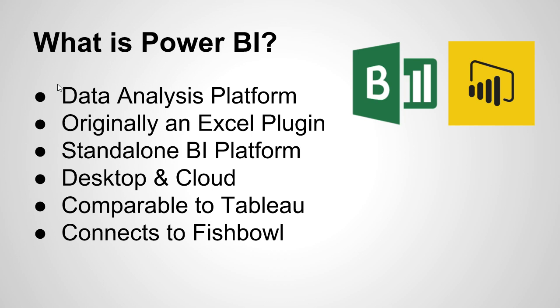They kind of had to still work within Excel and it was cumbersome to work with. But nowadays it's actually its entirely own platform and solution. You don't have to use Excel along with it. Actually you don't even have to have Excel installed to work with Power BI.